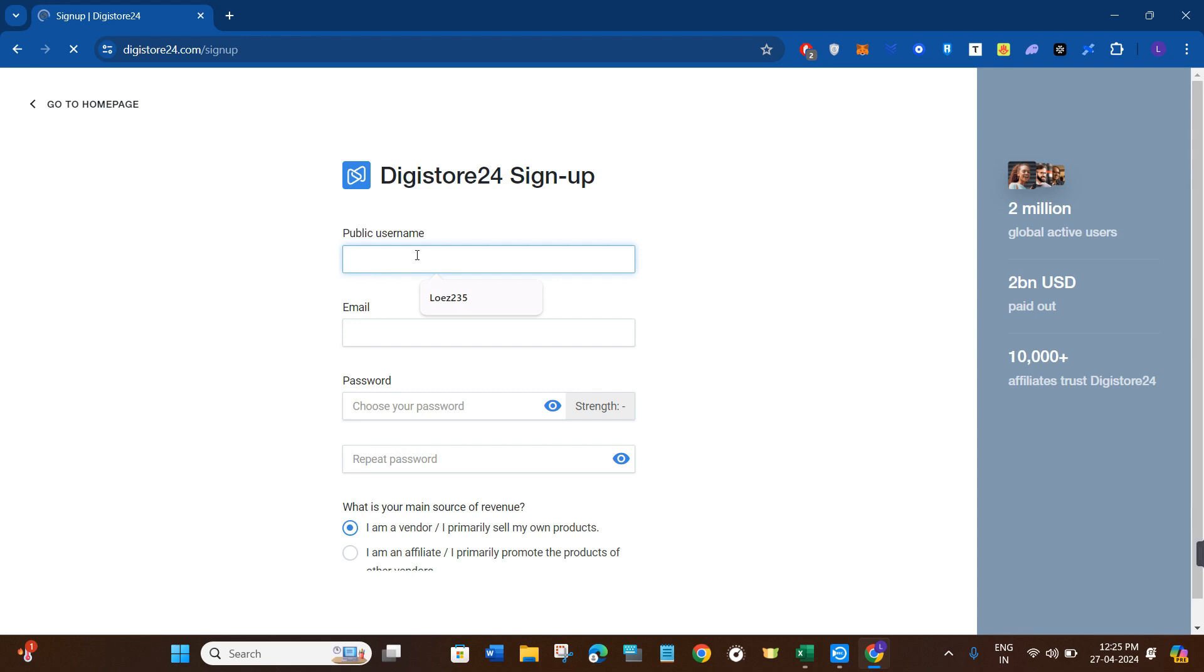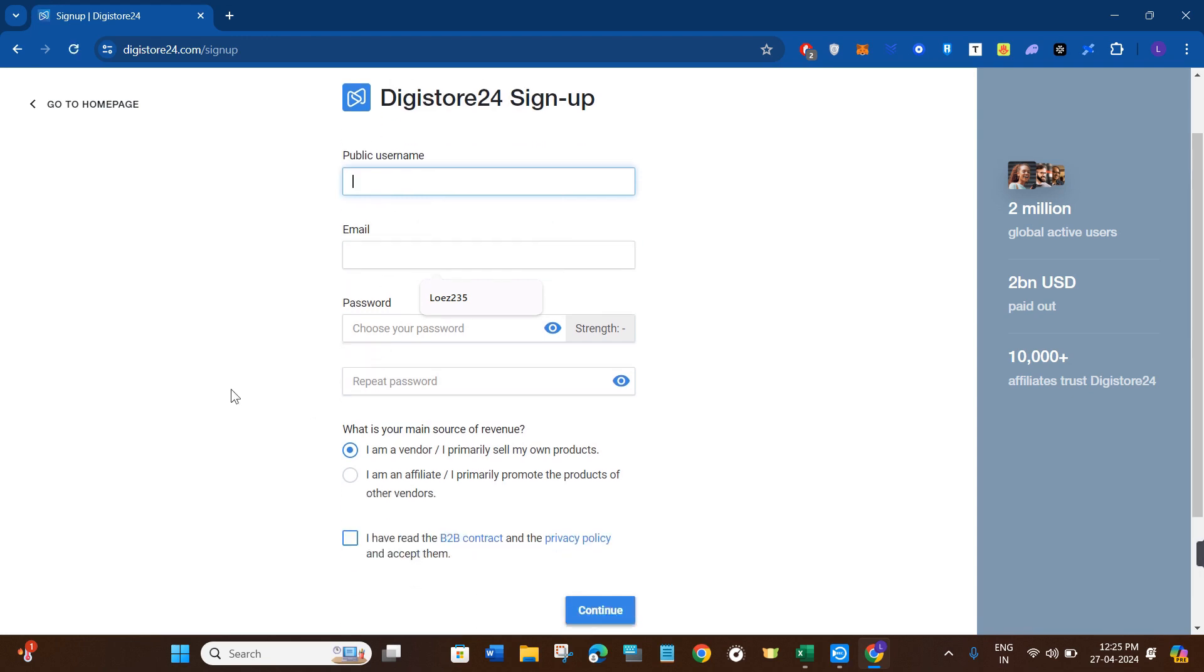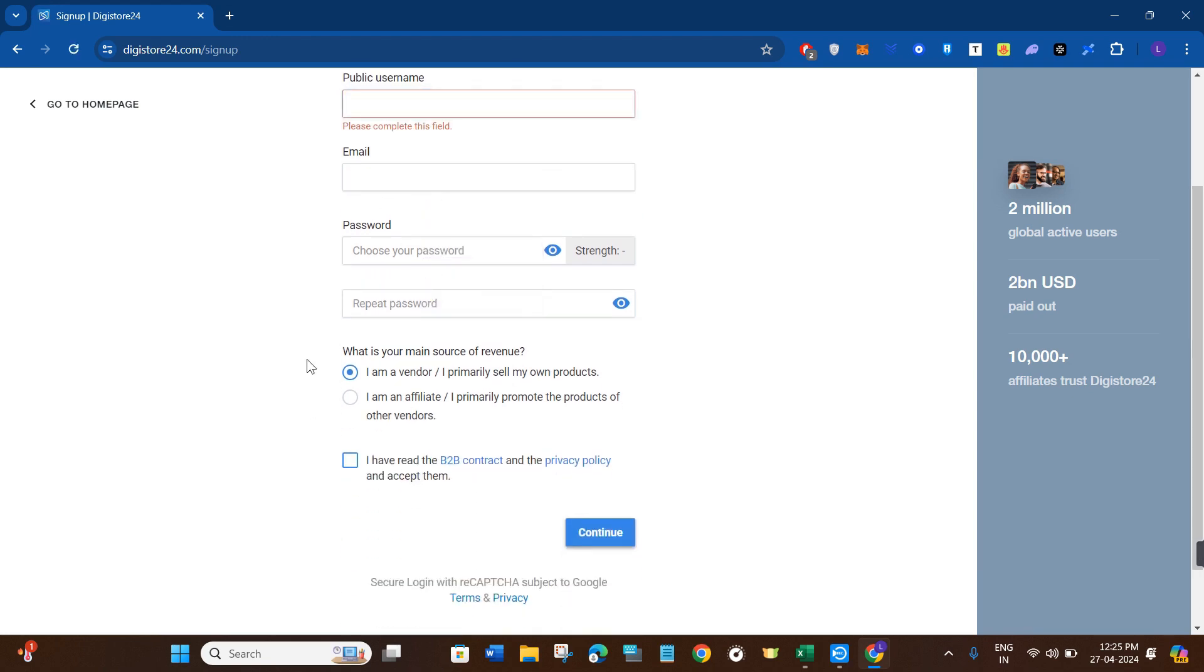You need to provide your public username, your email address, and you need to create a strong password for your account.